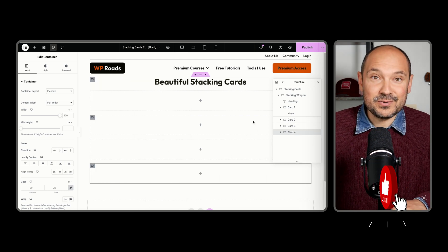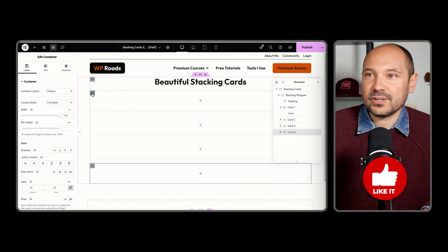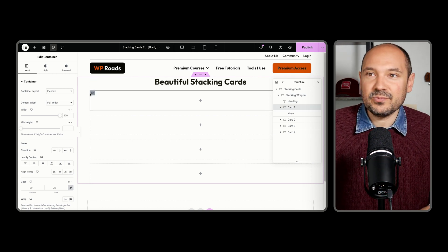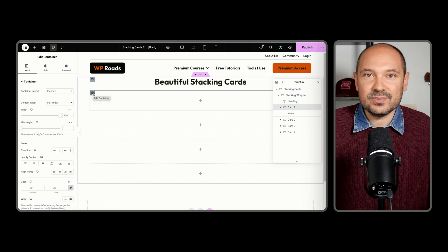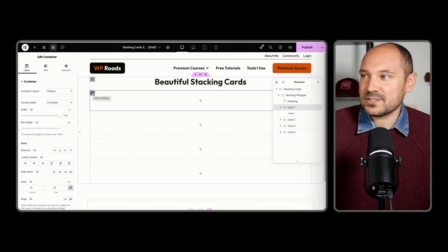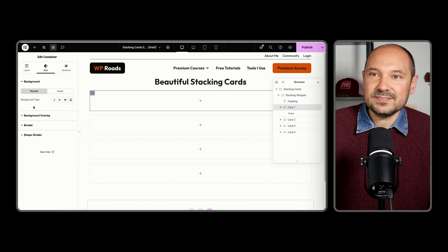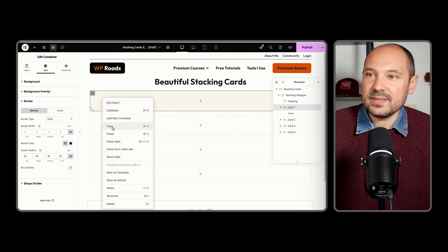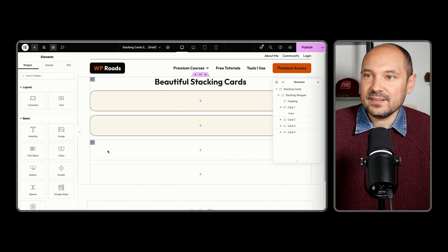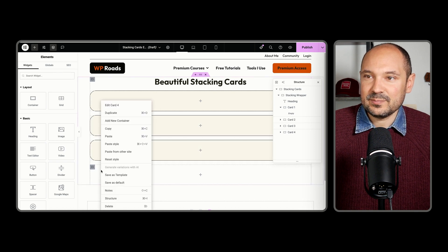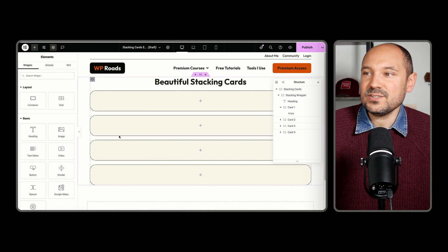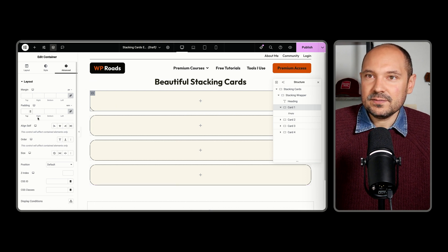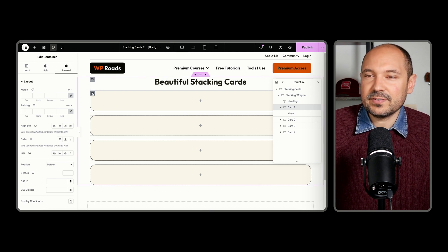Be sure to like the video if you're enjoying the tutorial. So we have four cards — let's style them. You can add border radius or whatever you want; I will do very simple styling. I'll edit my first container, go to style, and add a basic background. When I'm happy with the styling, I can copy and paste it to the other cards. Now I can also add padding to my card by selecting my first container.